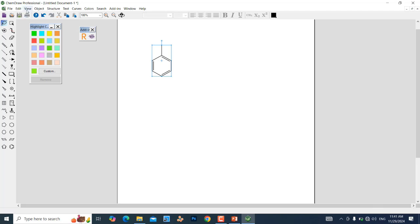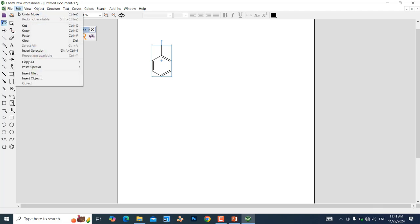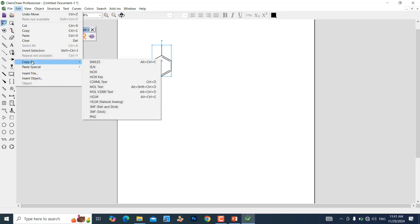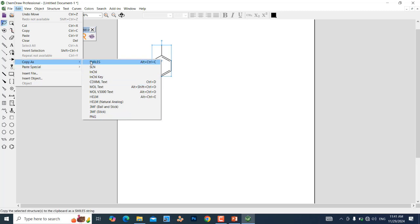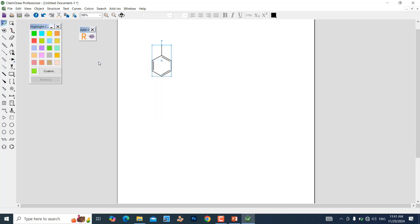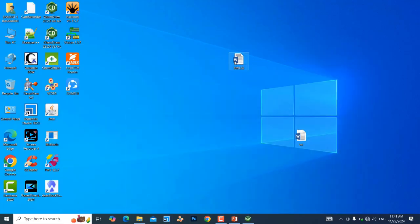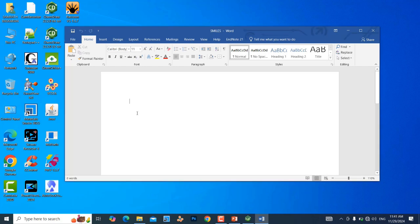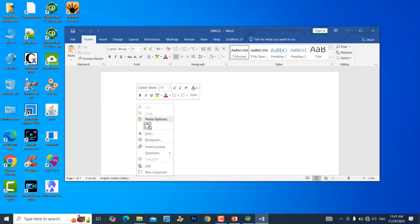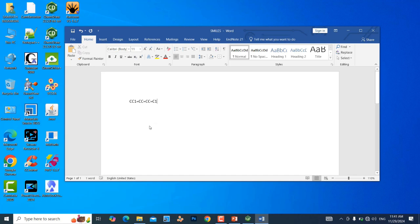Now the toluene structure is selected. Go to Edit, then come down to 'Copy As' — hovering over it shows different saving formats. We want SMILES, so click on SMILES. The SMILES is now copied. Go to your text document, right-click and paste — this is the toluene SMILES.